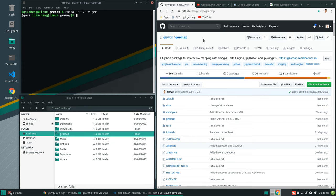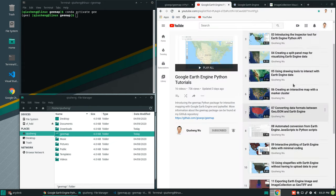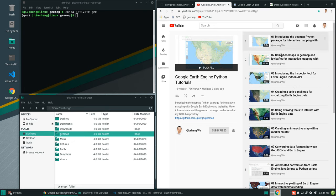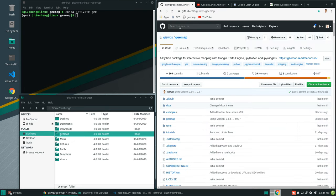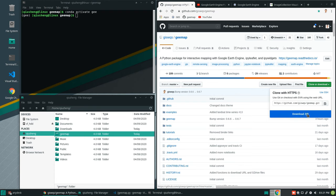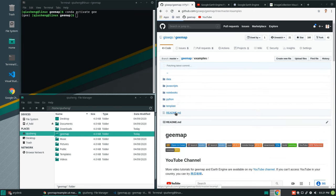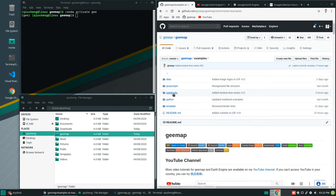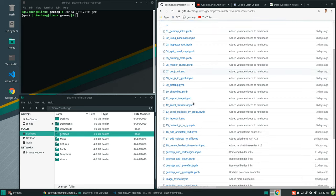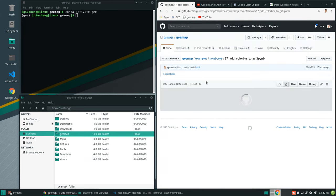In order to follow this tutorial you need to install the geemap Python package. If you have not done this before, you can follow my previous tutorials on how to install the package. After you install the package, you can download the repo as a zip file or clone the repo using git. Then we're going to use the example under notebooks number 17 — 'Add Color Bar to GIF'.